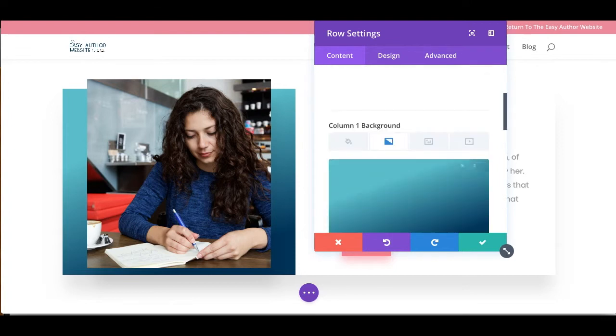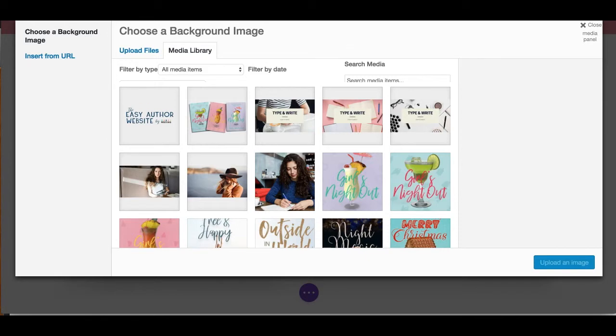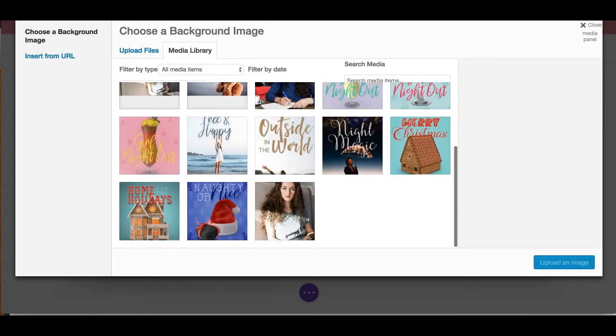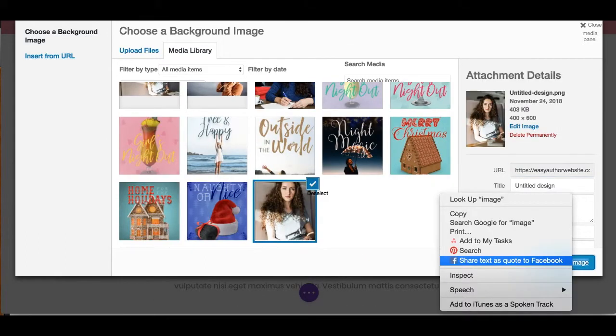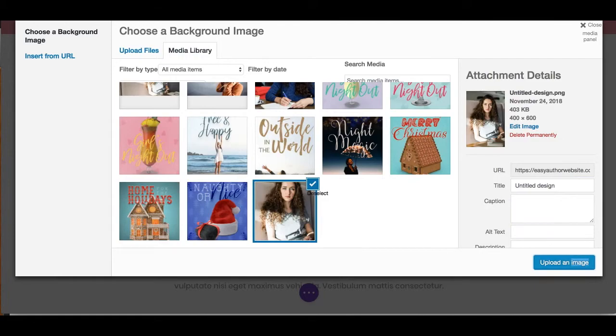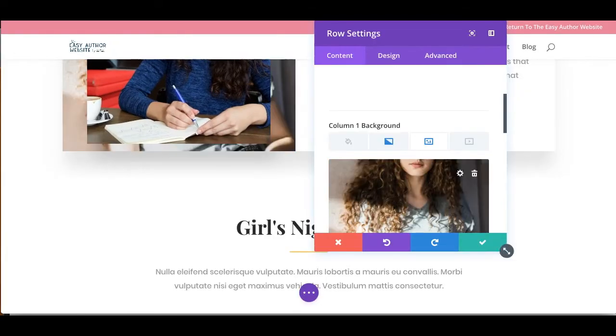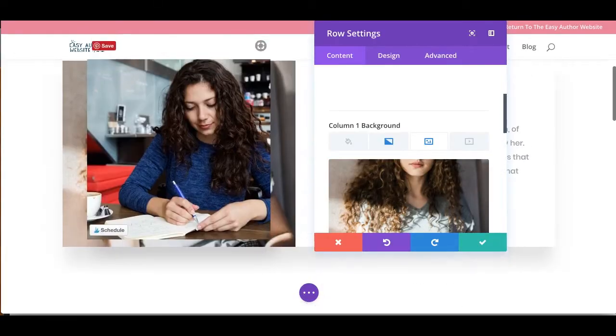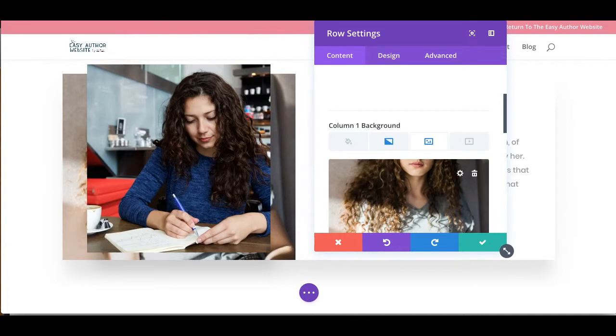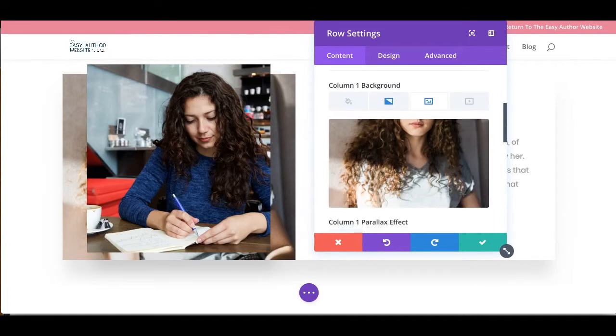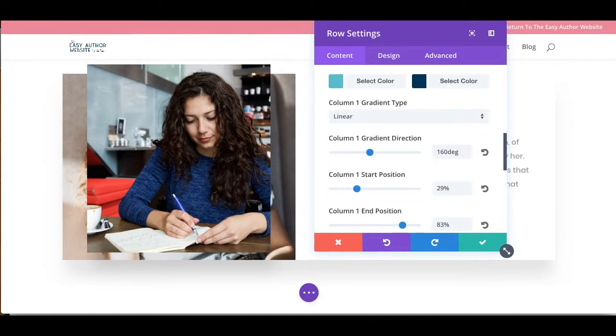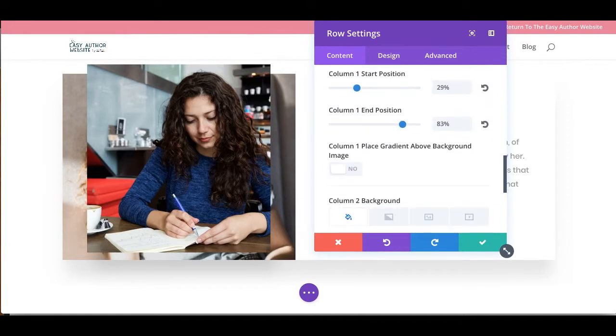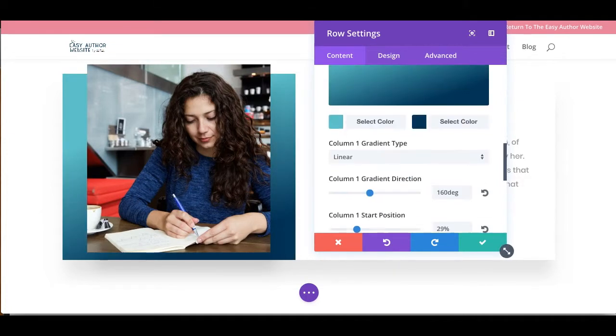Now another cool thing is you can stack. So let's put a background image in here. Oh my gosh, we just lost a gradient. That's okay. Let's click back over on the gradient, scroll down, and put the gradient above the image.